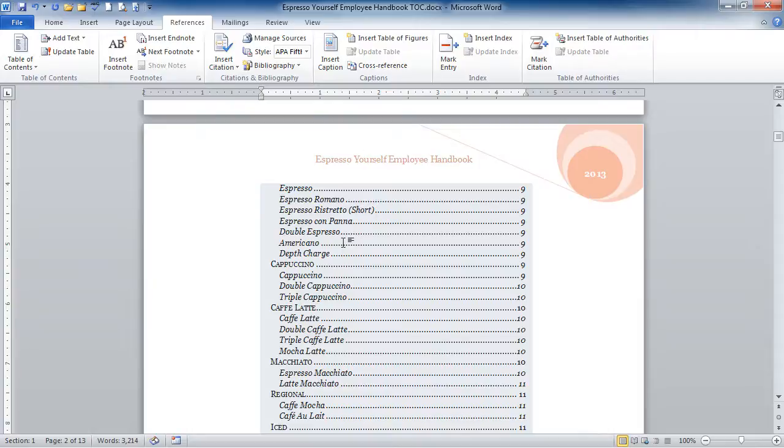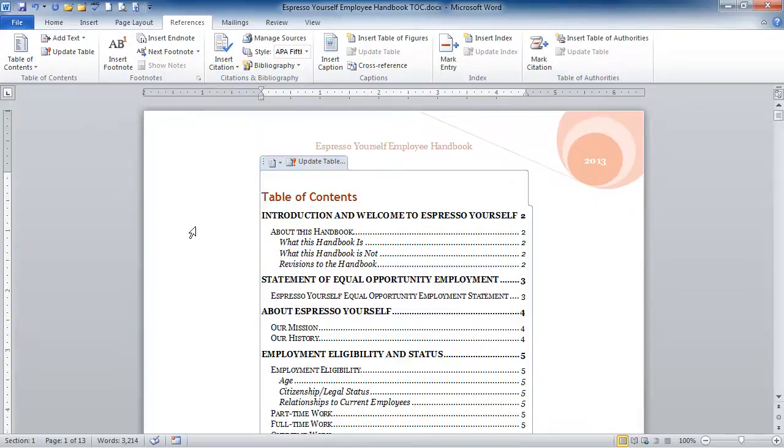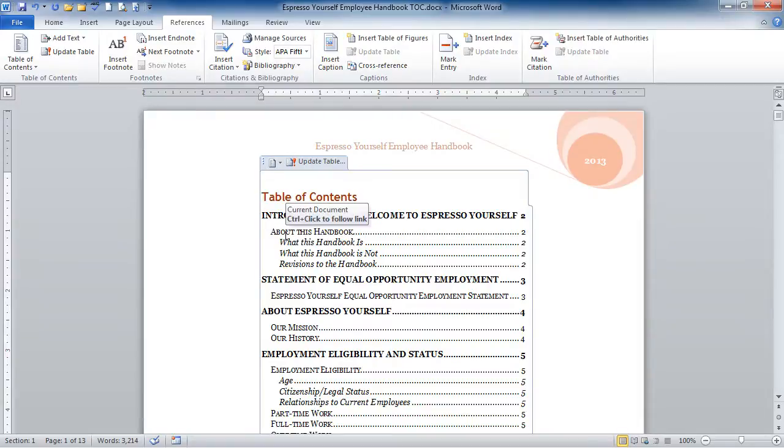So I'll Control Home again, get up to the top. So I can see my Introduction and Welcome to Espresso Yourself. That's a main heading, then I've got the subheading about this handbook, and then the heading 3 is underneath that.